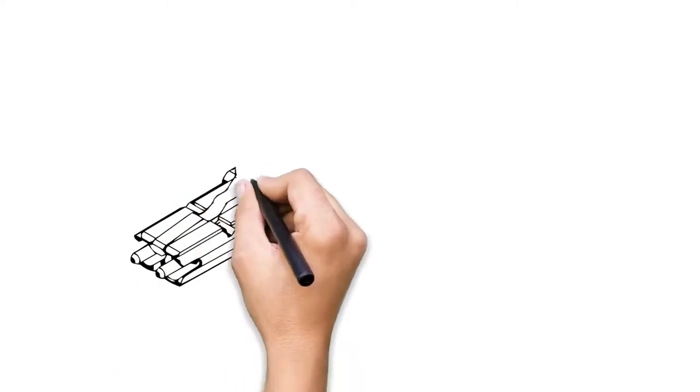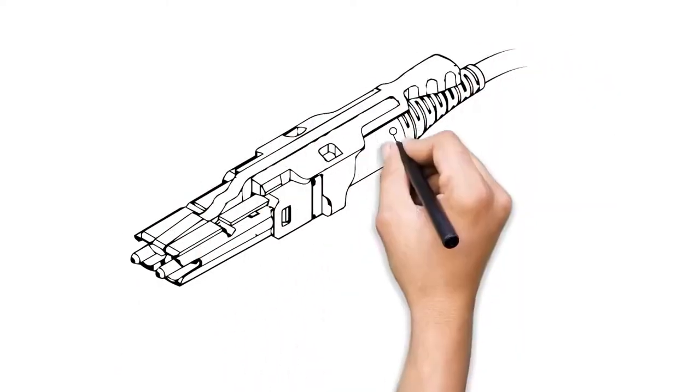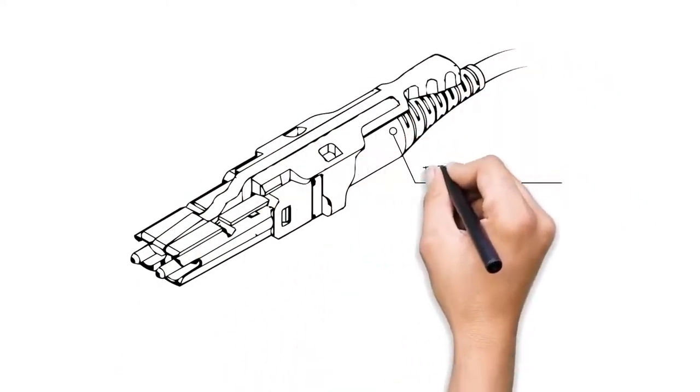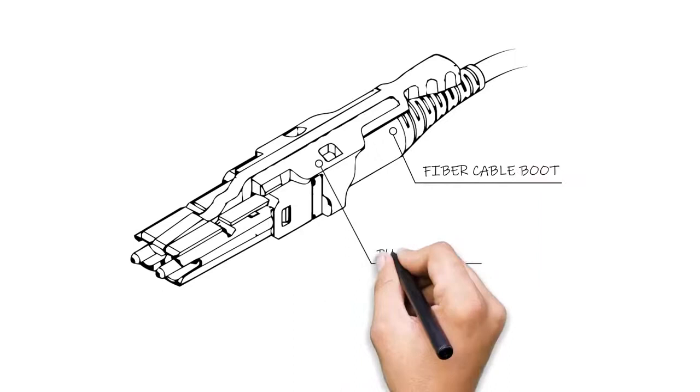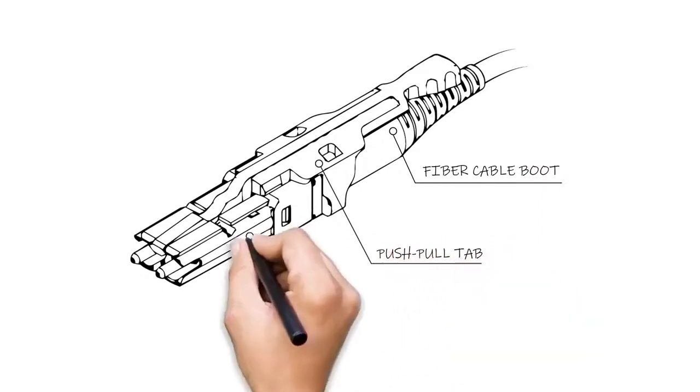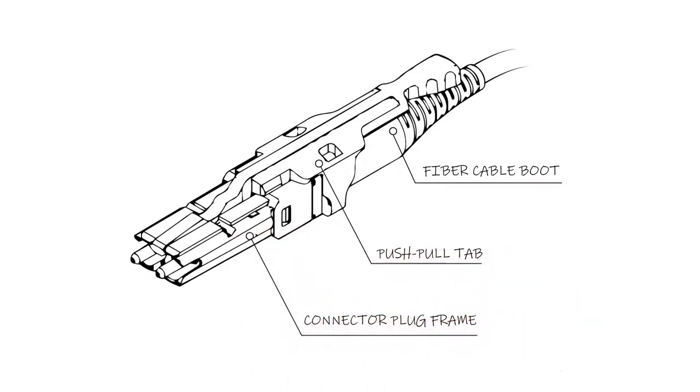Looking closer, the CS connector has three main sections: most notably, a miniature single-position connector plug frame characterized by dual cylindrical spring-loaded budding ferrules; secondly, a convenient push-pull tab for mating and demating the connector; and finally, the fiber cable boot to provide strain relief.